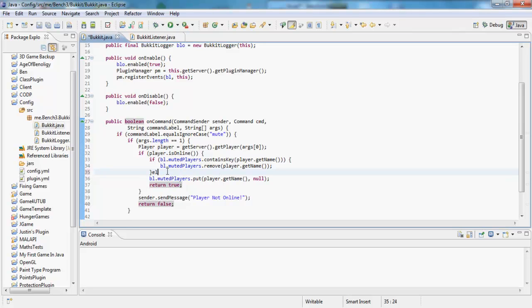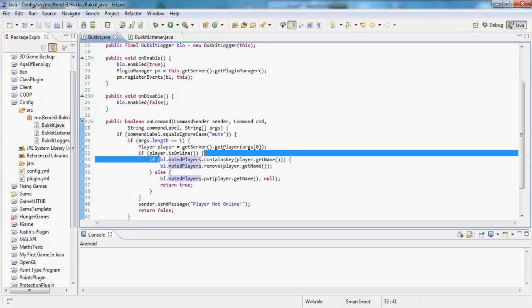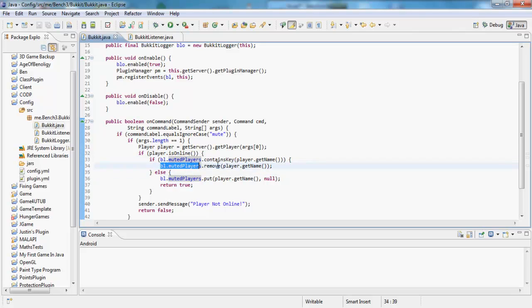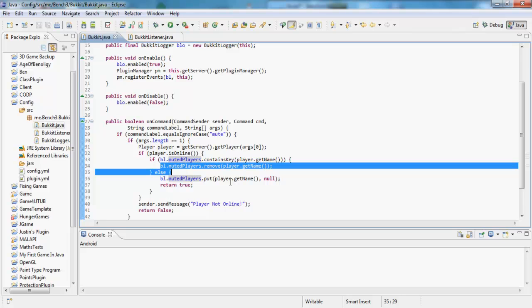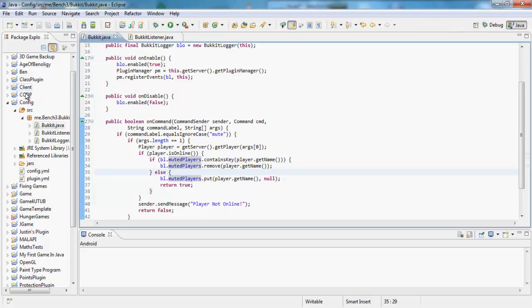So if they're already in it, we want to remove them from it, and then we just want to return true. Actually no, we don't here. We'll do an else statement and just bring it around that. There we go. So if they are already in the hashmap for where they're muted, we're just going to remove them from it. And otherwise if they're not in the hashmap, we're just going to put them in it.